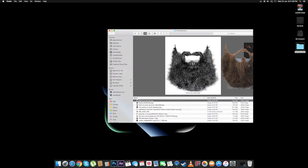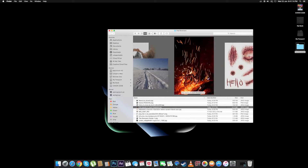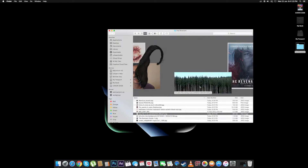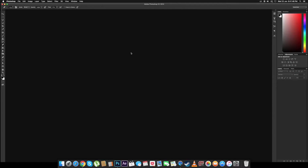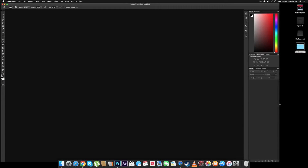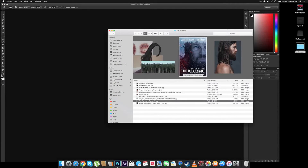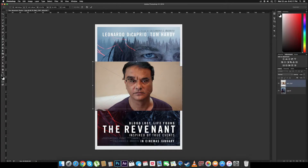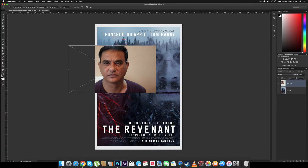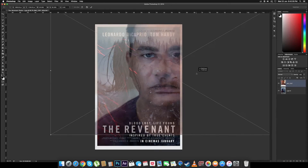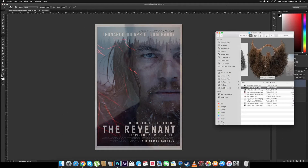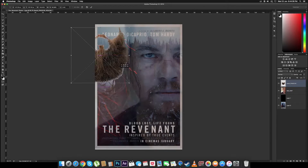We'll be doing this project in Photoshop, so I've downloaded all the raw files that we'll be needing. This is the picture of my father that we'll be using for the base. Let's open Photoshop and import the Revenant poster because that's the exact dimensions we're looking for. Now let's import the picture of my father on top of it and line them up, then import the beard and line that up too.